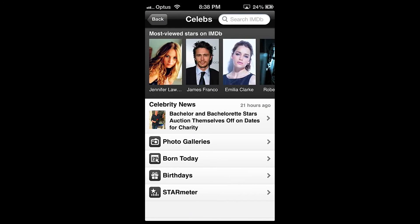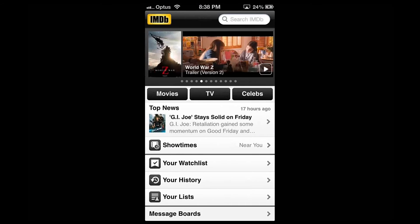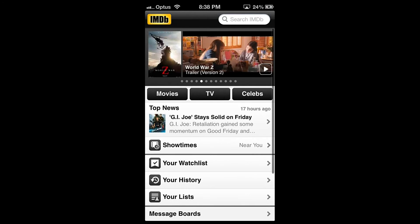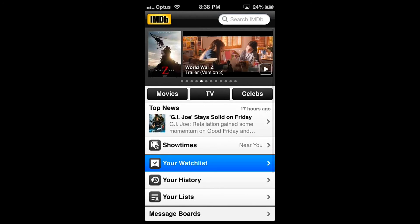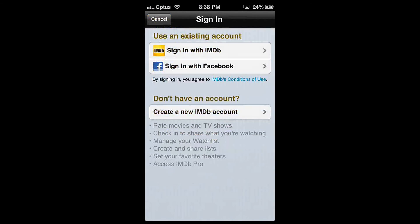Below Show Times you have your Watch List. To fully use this section you need to sign in with your IMDb or Facebook account. Then you can create a watch list, rate and review movies, TV series and so on.